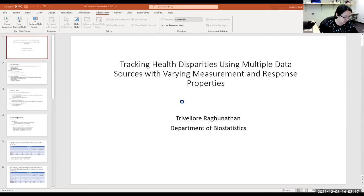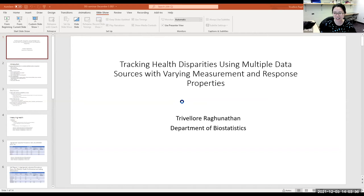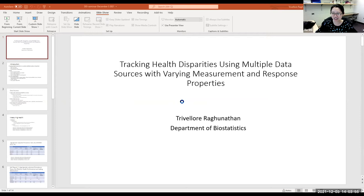He also directs the Biostatistics Collaborative and Methodology Research Corps, a research unit designed to foster collaborative and methodological research with researchers in other departments in the School of Public Health and other allied schools. Today we are really glad to hear about a very exciting topic: how do we track health disparities using multiple data sources with varying measurement and response properties. Thank you so much, Raghu, for presenting this. Maybe you can get started.